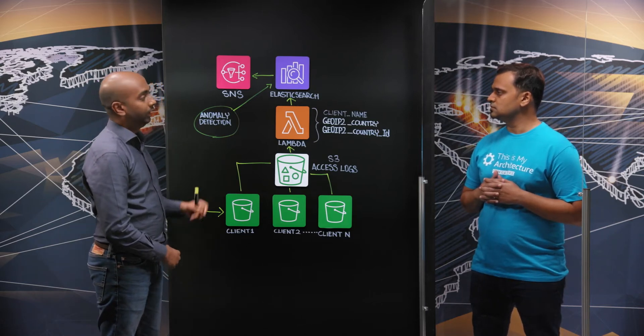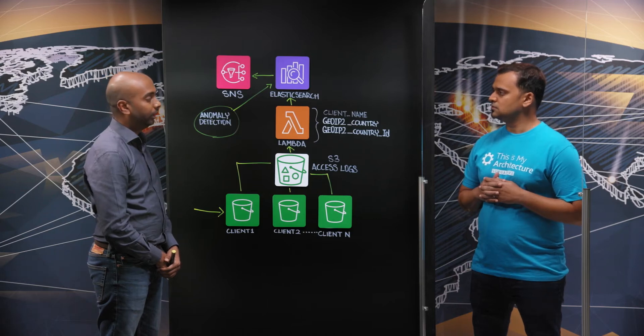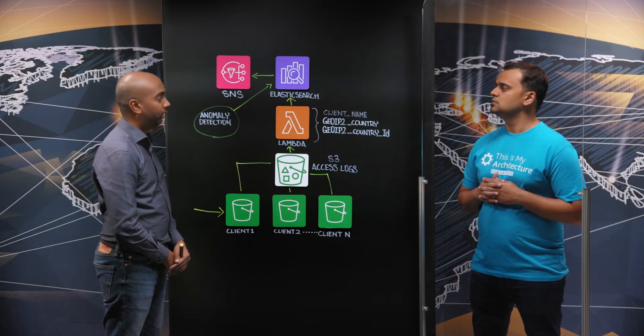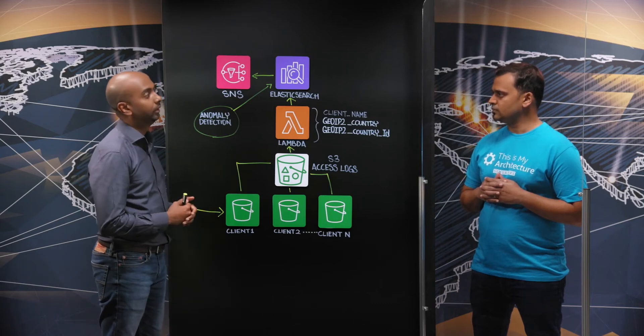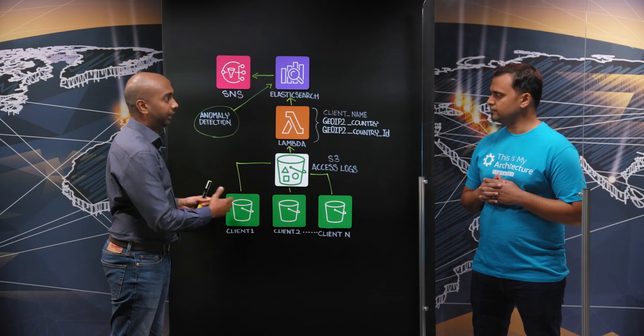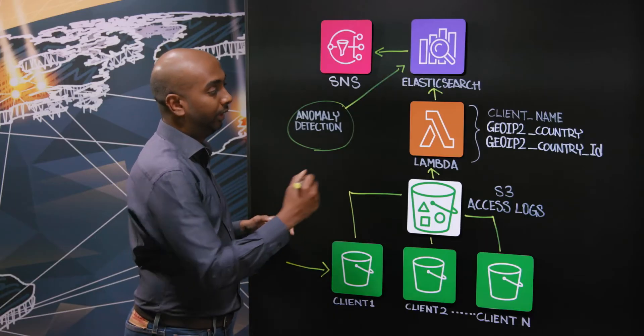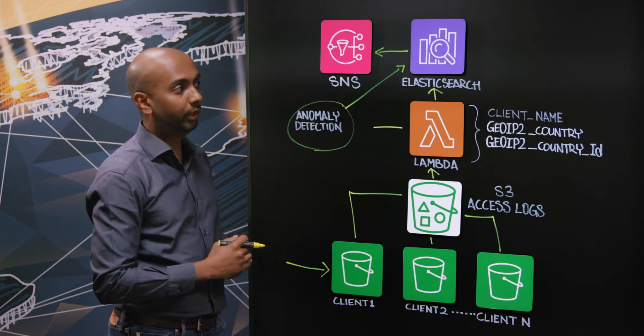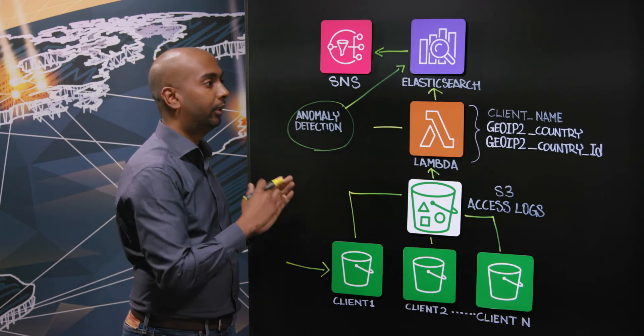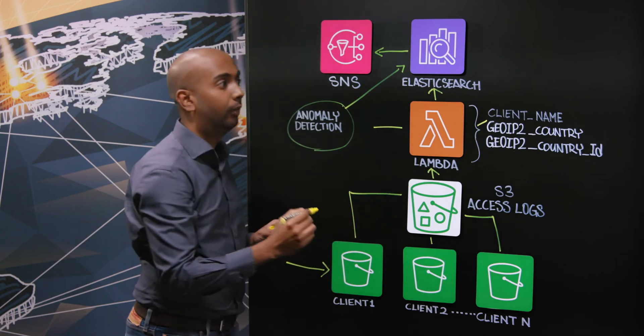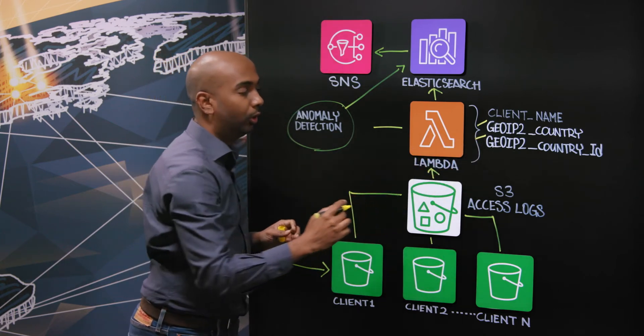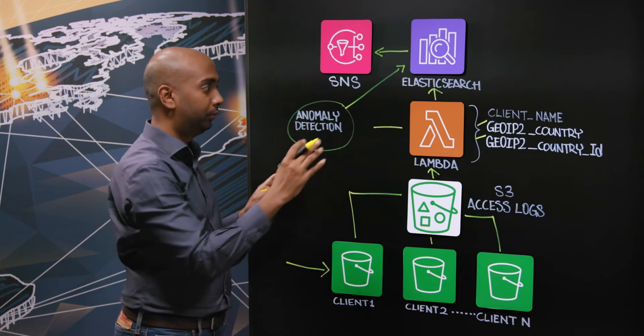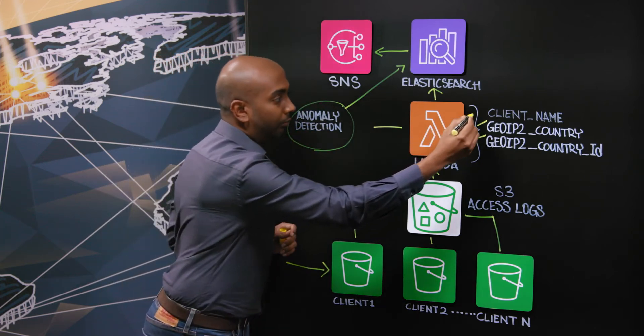When the Elastic Search anomaly detector was initially introduced, at that time, IP addresses were not supported. The detector cannot work on IP address fields. It requires a numeric field and what we have is IP address from the access logs. So at the Lambda, we were using a geolocation database to map each IP address to a source country and for each country, we assigned a unique numeric ID. We also added additional custom fields which we require later in our Elastic Search anomaly detector configuration.